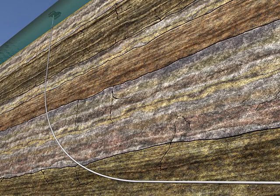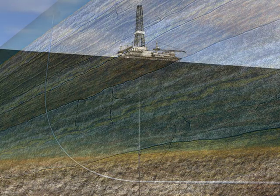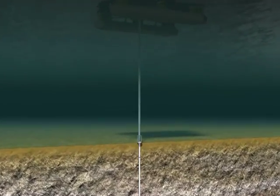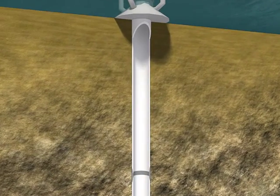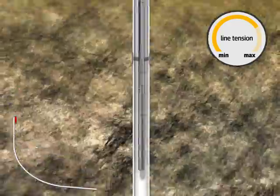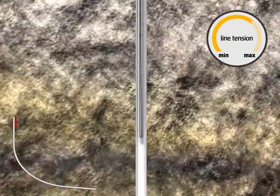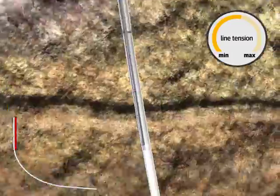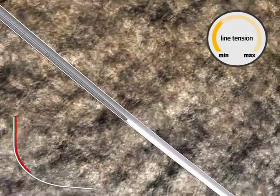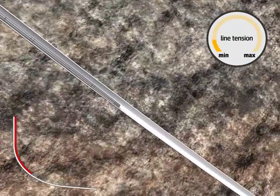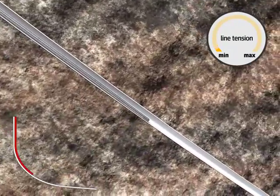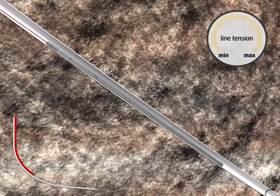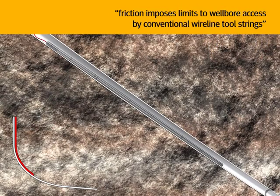This animation demonstrates the functionality and flexibility of the cased-hole roller bogeys. A conventional wireline conveyance tool string is shown being run into the wellbore. As the wellbore begins to deviate, the frictional resistance increases, as noted by the line tension gauge. As deviation and resistance increase, the speed of conveyance decreases until gravity exposes the limit of travel and the tool string comes to a halt.